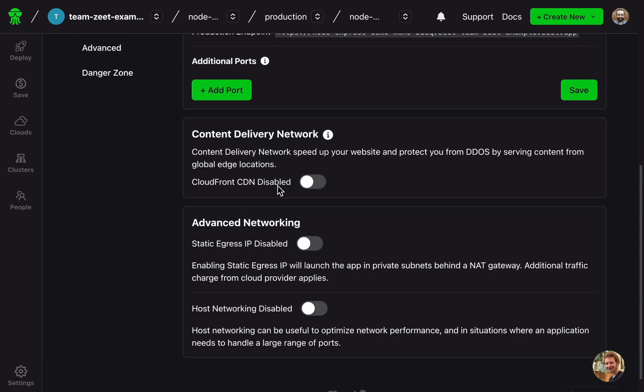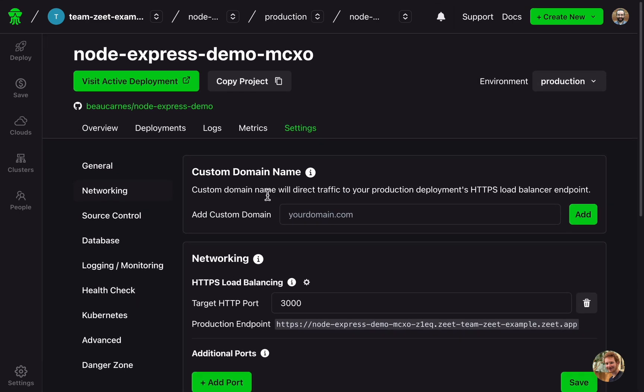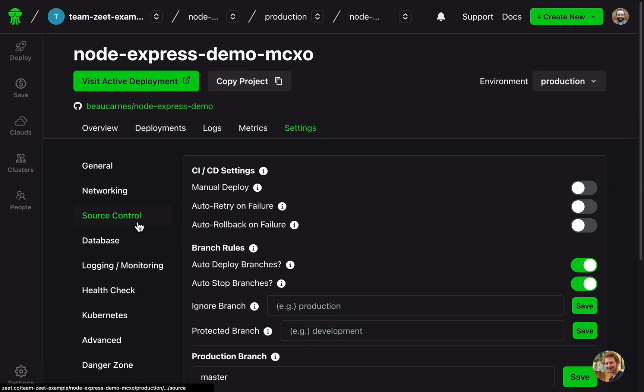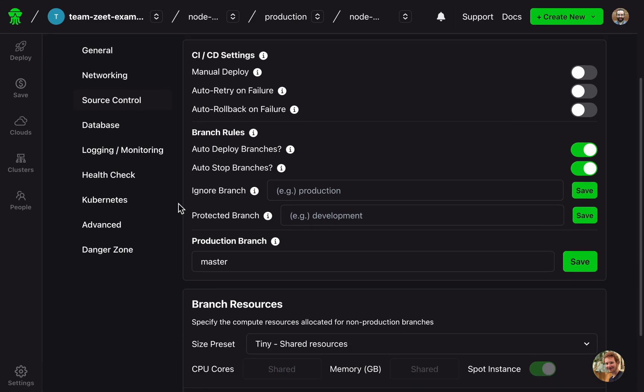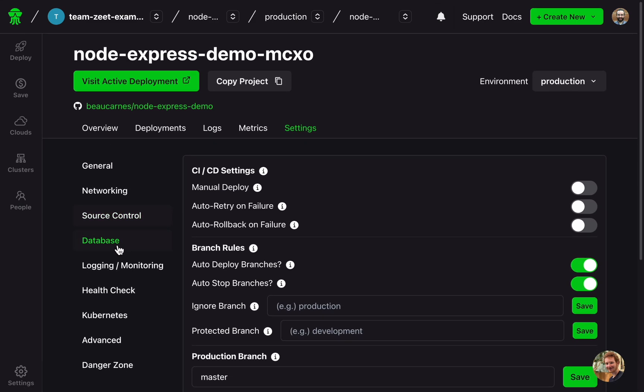And that's just a few of the features that Zeet offers. So we've learned a lot about DevOps and how to use a DevOps tool. You can now put DevOps engineer on your resume. Thanks for watching.